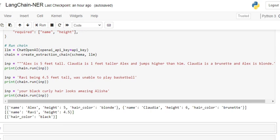Now, 'Ravi being four point five feet tall was unable to play basketball.' So here also it is able to get it: Ravi, height is four point five.